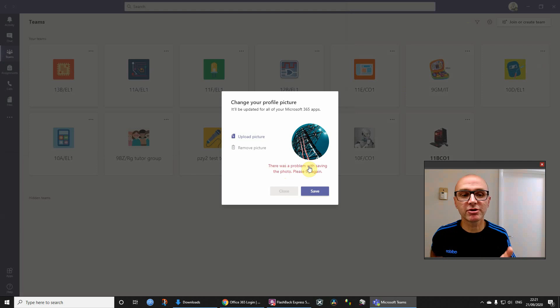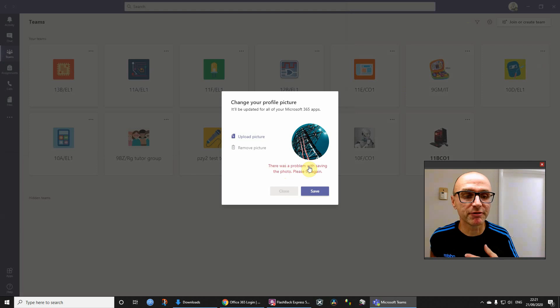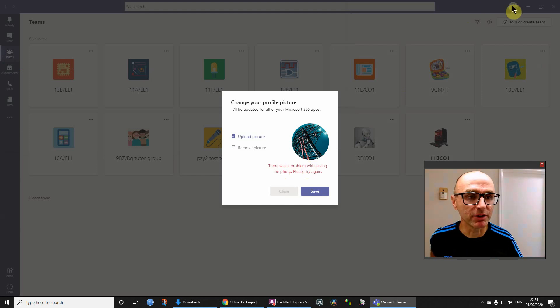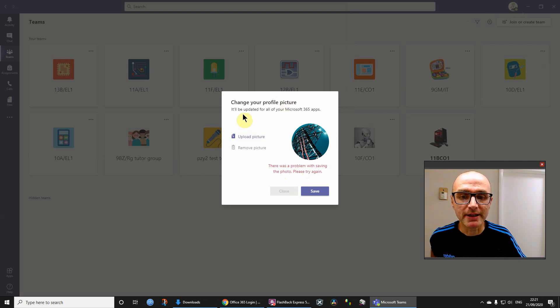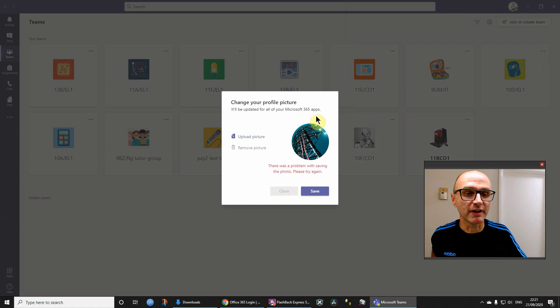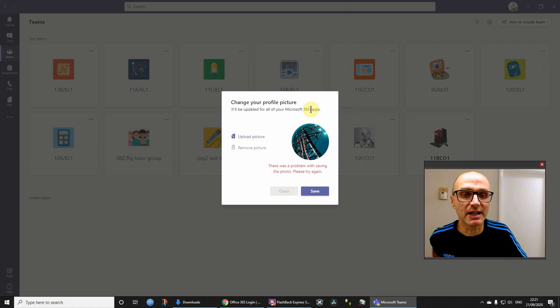Believe me, we will be able to get this updated. I've previously set my picture before, the one which is now there, and I'm going to show you how to do that now. Bear in mind here it says it will be updated for all your Microsoft 365 apps. That's going to be a hint as to how we can get it updated.